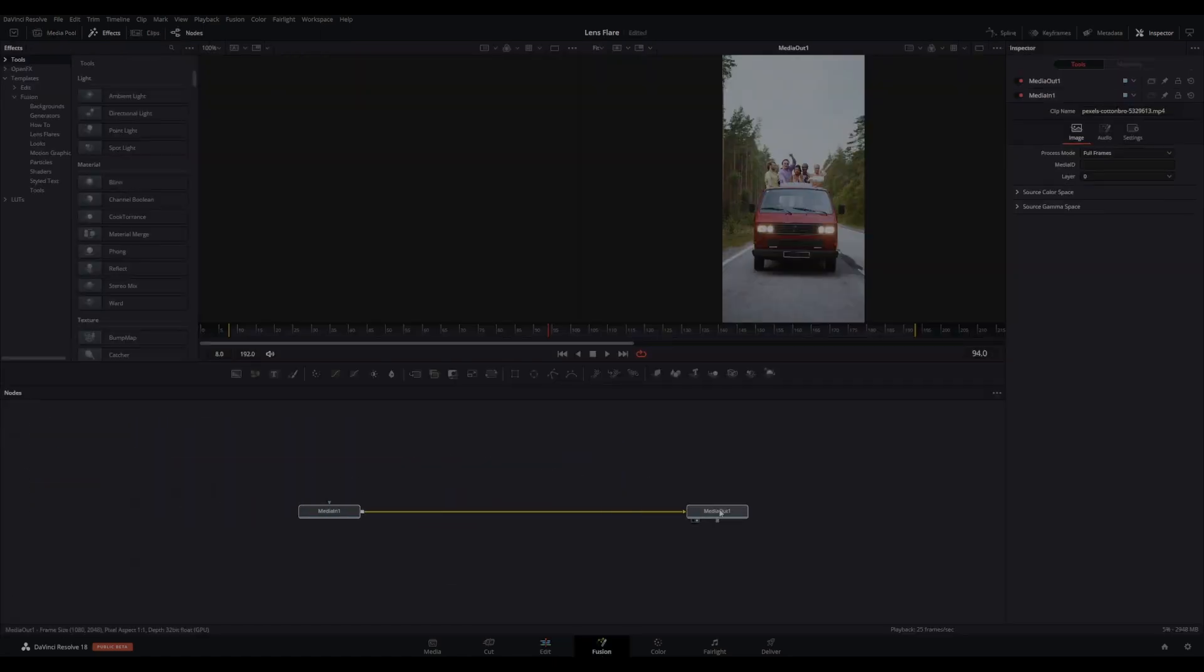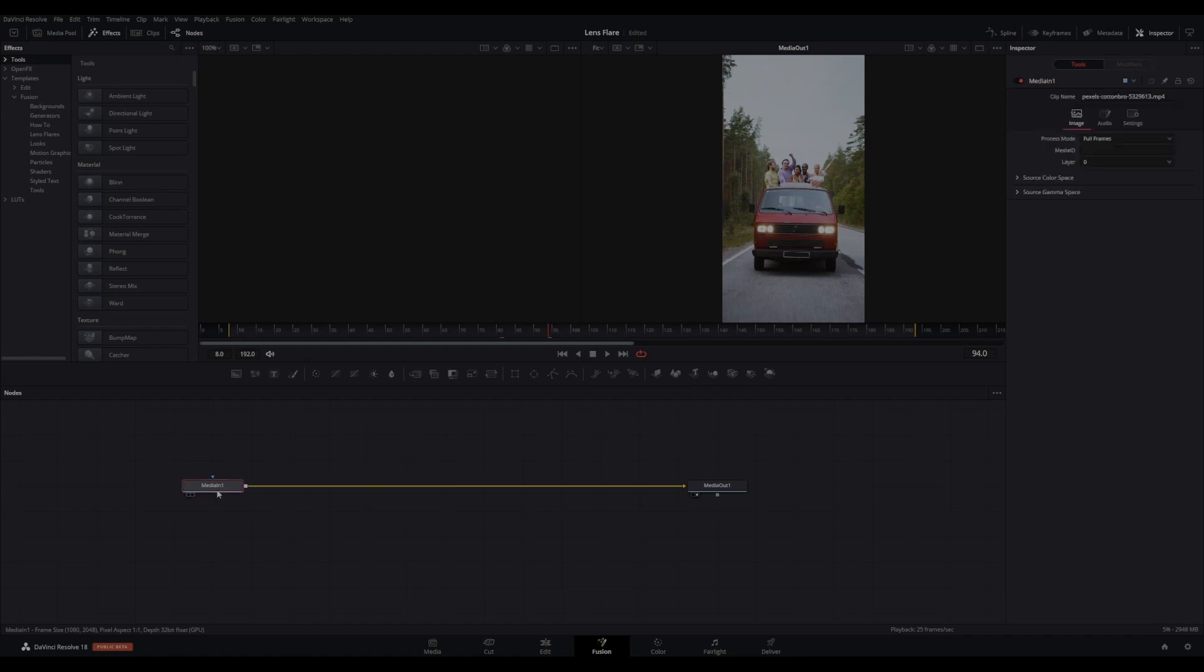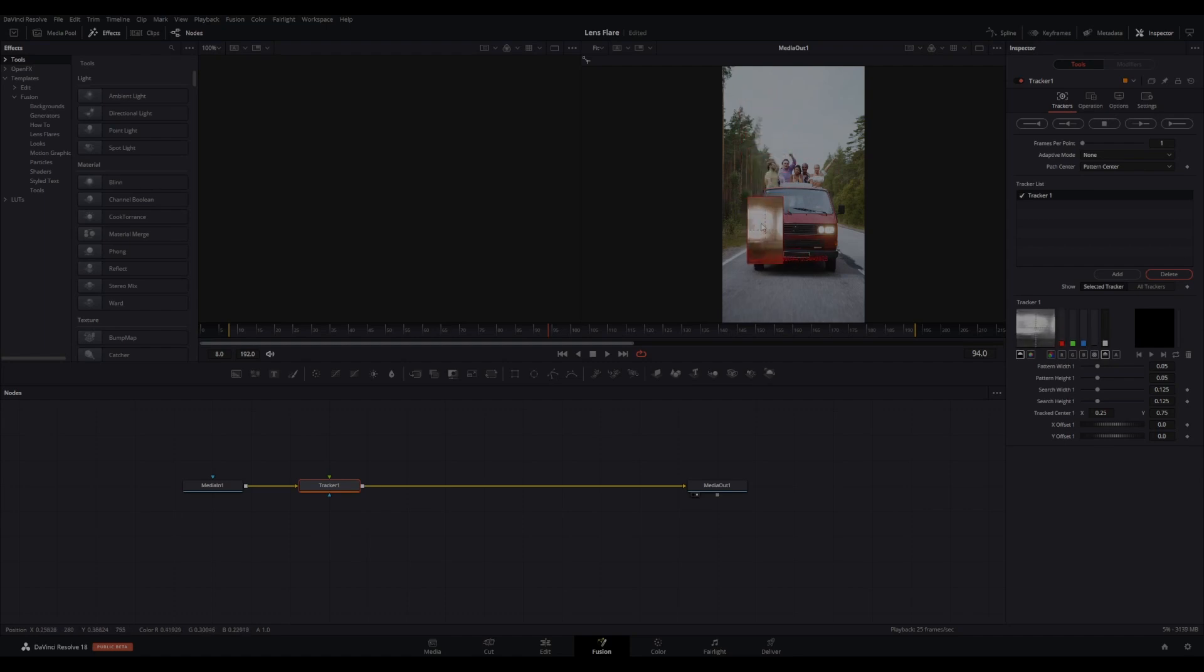You will see media in and media out nodes. With media in selected, press Shift+Space to bring up the tool selector and search for tracker. This will add a tracker node to your node tree. With the tracker node selected, move the tracker box in your viewer to the area you want to track.